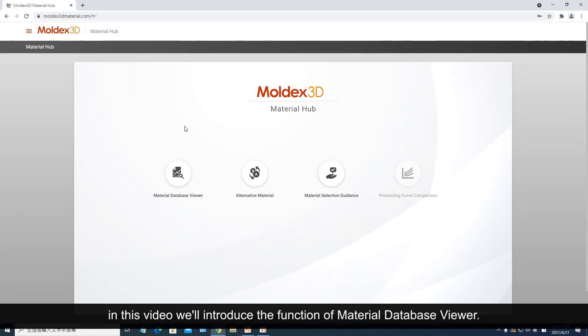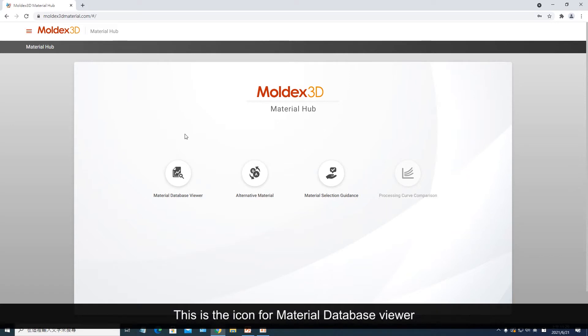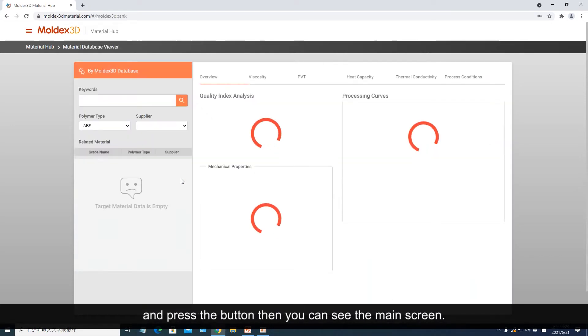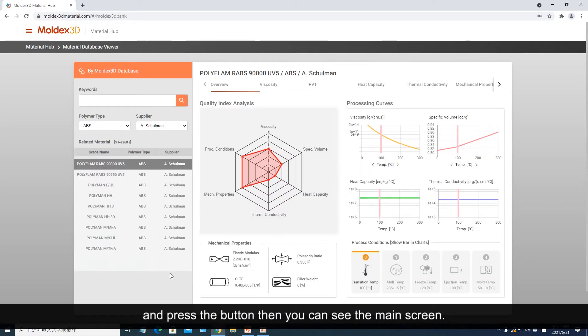Hello everyone. In this video we'll introduce the function of Material Database Viewer. This is the icon for Material Database Viewer — press the button and you can see the main screen.